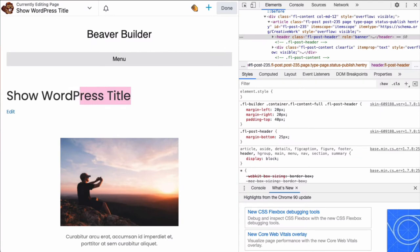For third-party themes, you may or may not have the option to hide the page title. If you can't hide the title in your theme settings, we can still hide it in Beaver Builder with just a little extra work, which I will also show you in this video.